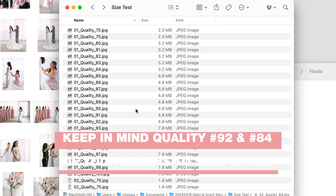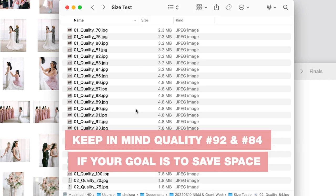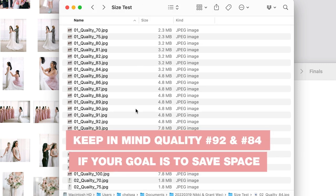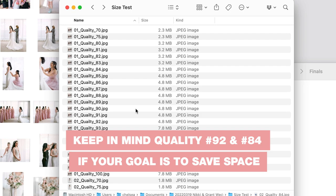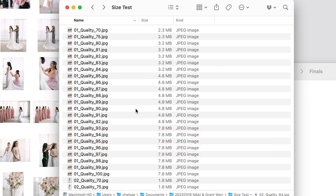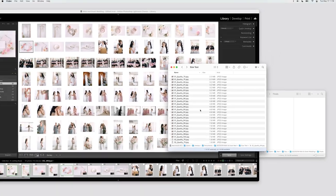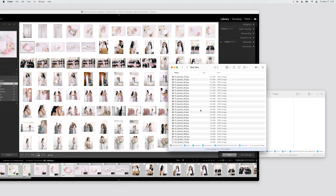So if your goal is to save space, keep those numbers 92 and 84 in mind. Otherwise, if you're exporting at say like 95, you're not going to get the benefit of those smaller file sizes and it's better to just stick with the maximum quality file.